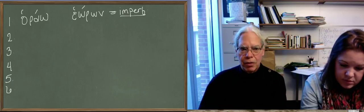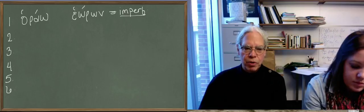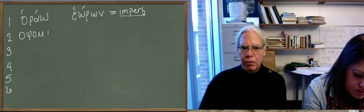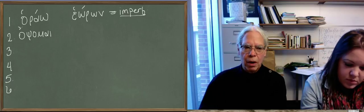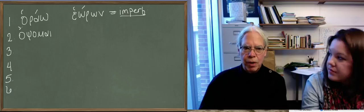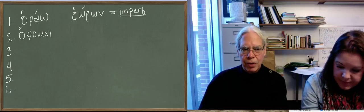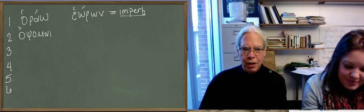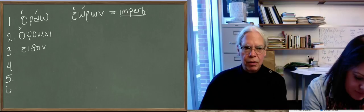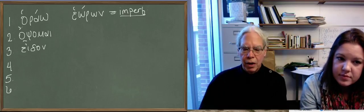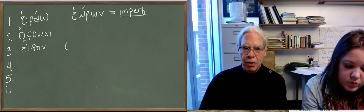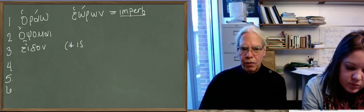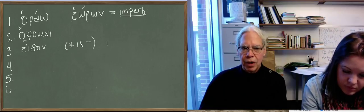So that's the present system. The future is from a different root, opsami. This is the root, for example, in ophthalmology, or ophthalmos is one of the Greek words for eye. The aorist is from another root, eidon. E-I-D-O-N. This is another one of these, eidon. The underlying vowel is only an iota, it's id. So the aorist, this is a second aorist, notice, the aorist infinitive is going to be idane.